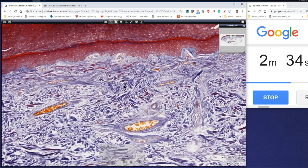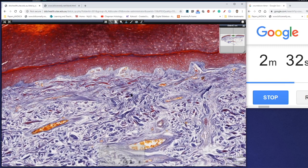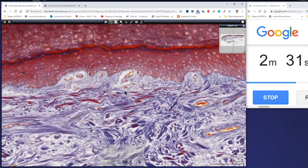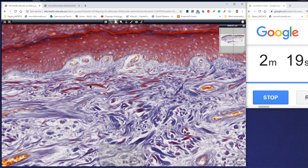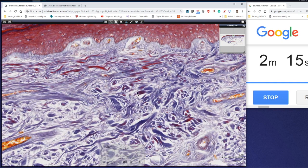We can actually see the difference between the loose connective tissue just directly beneath the epidermis and the dense irregular connective tissue of the reticular dermis here. Thin individual fibers in the loose connective tissue, whereas we've got these thick bundles of fibers running in many different directions. The spaces here are a little bit of artifact through shrinkage during processing for microscopy.